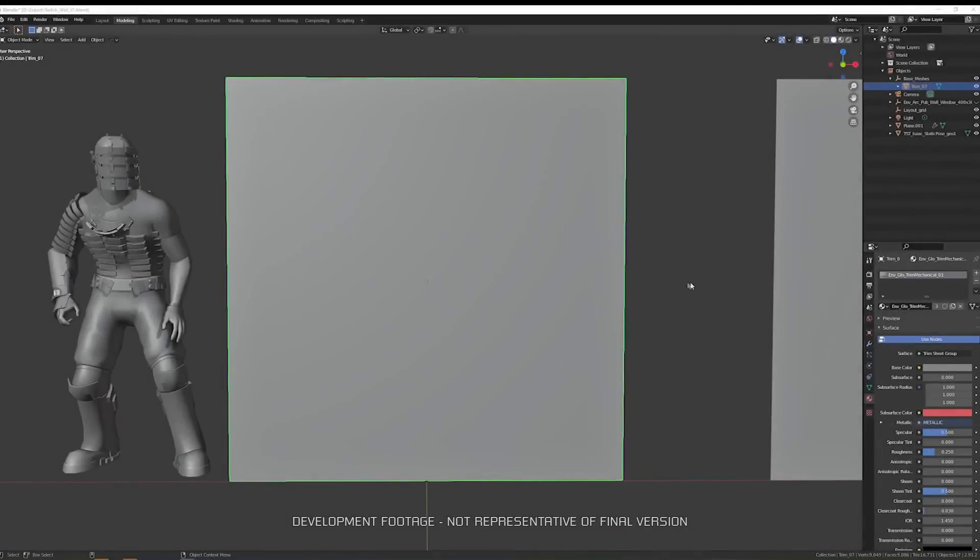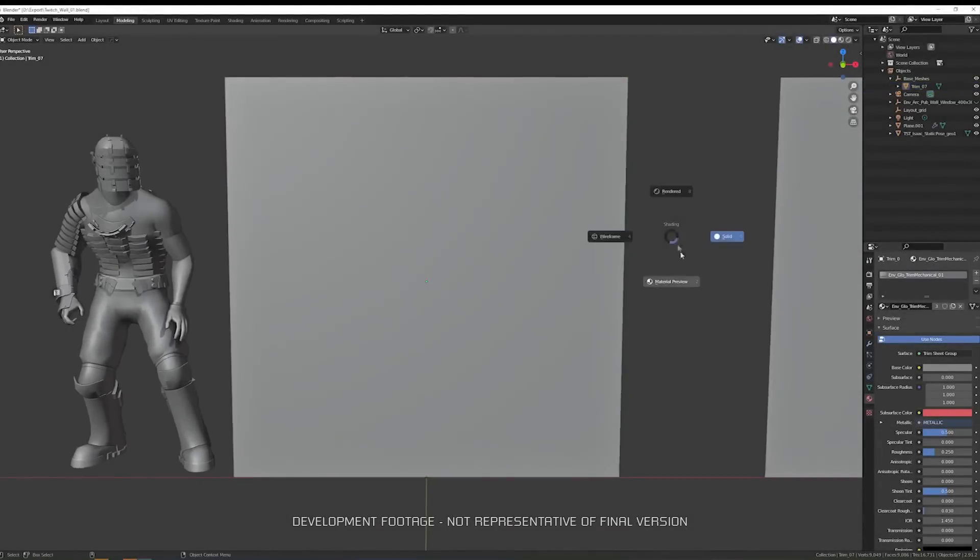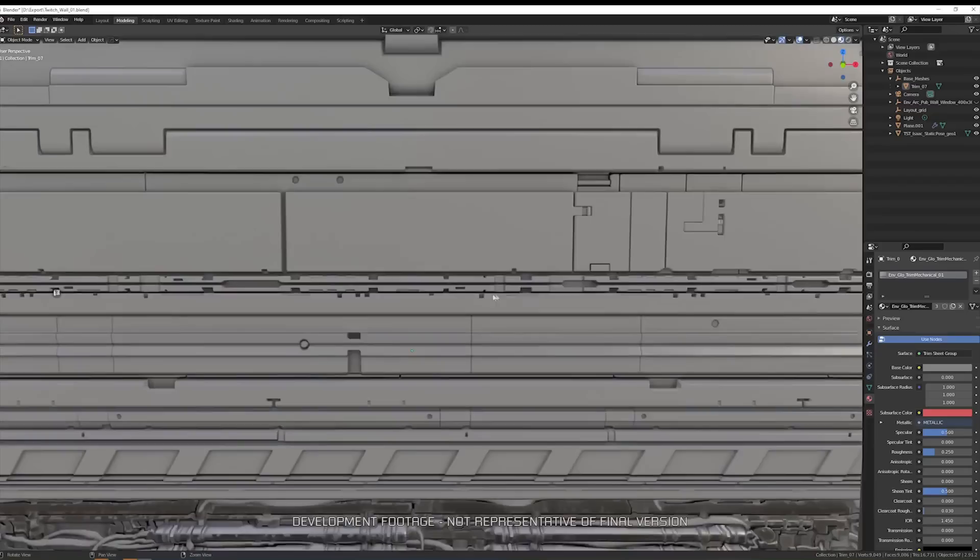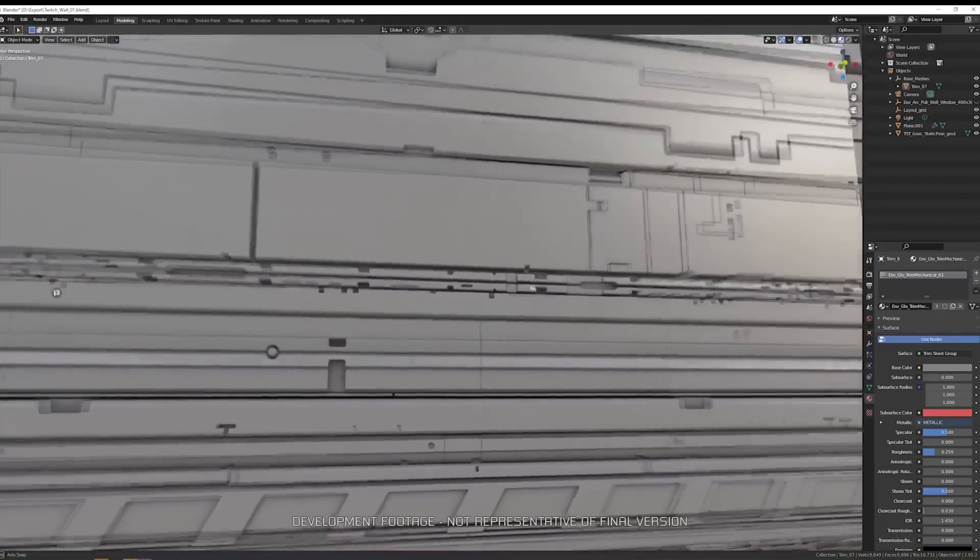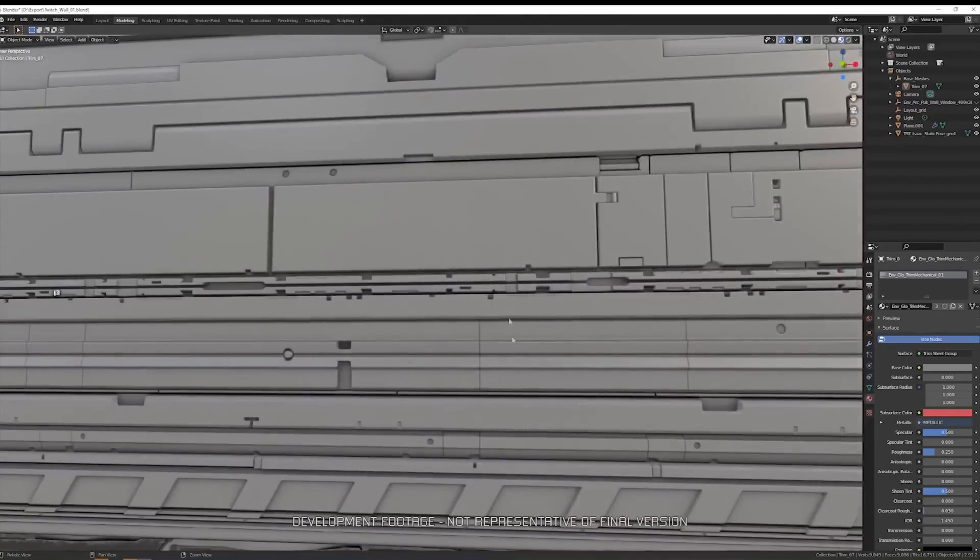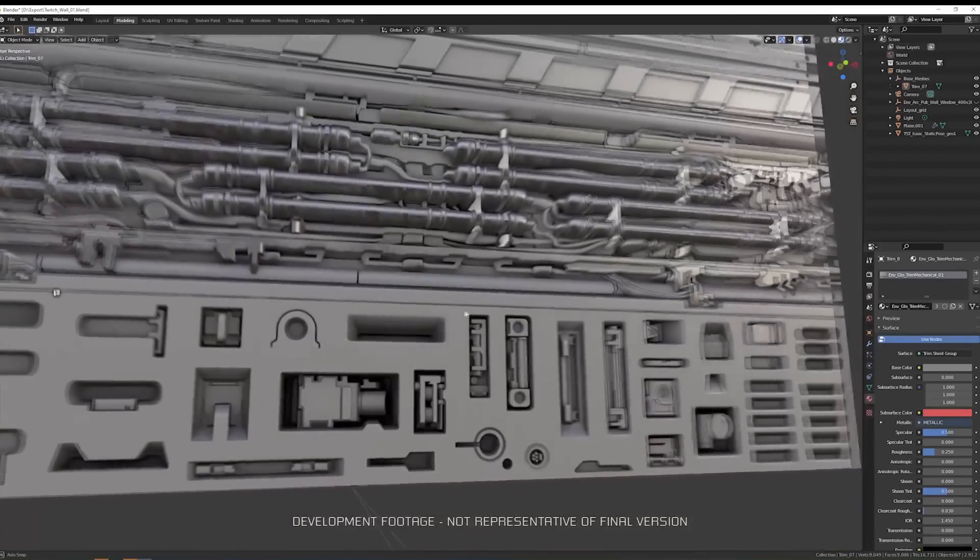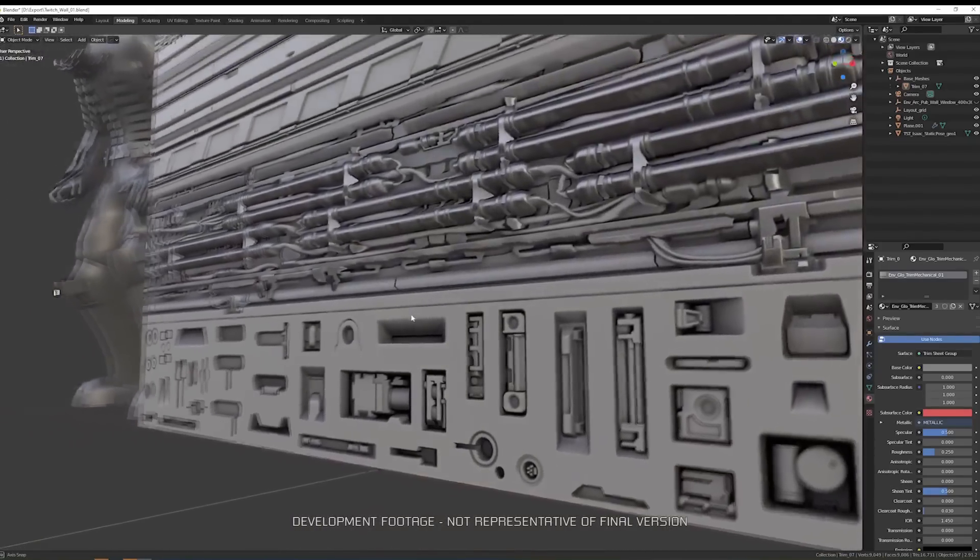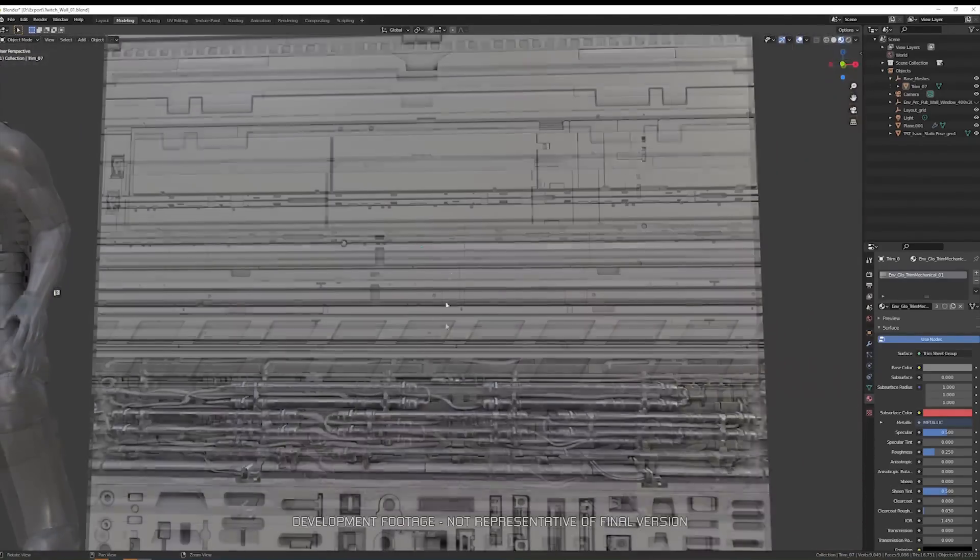Here in Blender, I am going to show you one of our trim sheet texture sets I made by rebuilding and remixing details from the original Dead Space into a new texture layout. As we can see, this texture set uses parallax occlusion mapping, which allows you to mimic depth and details on an otherwise very simple geometry.